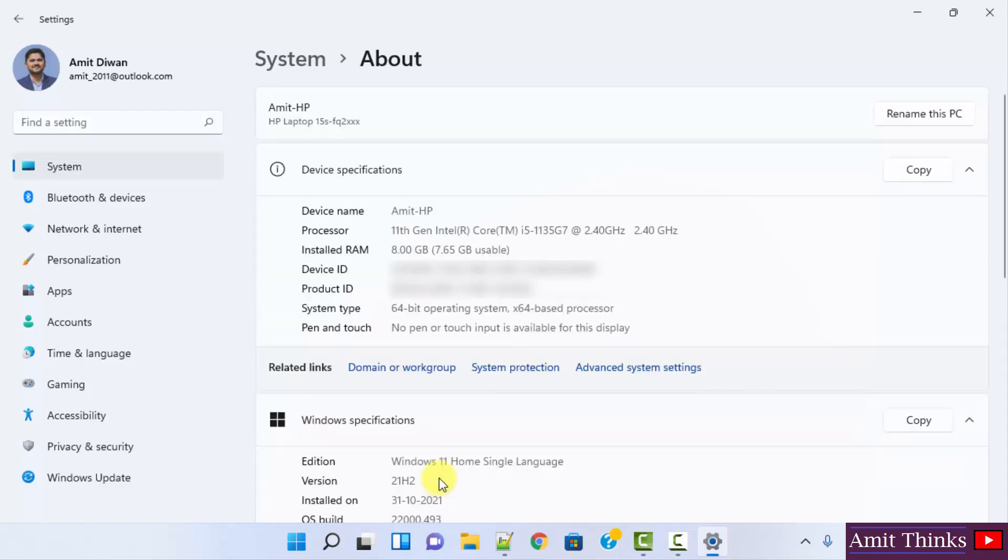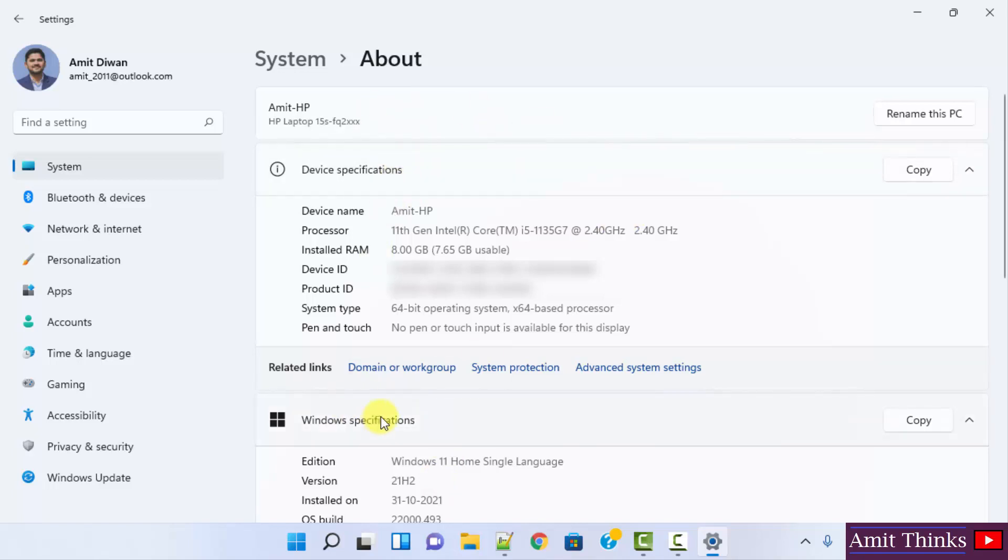On clicking about, you can see the settings for my system are visible. Here we have device specifications, here we have windows specifications, and here we have a device ID.